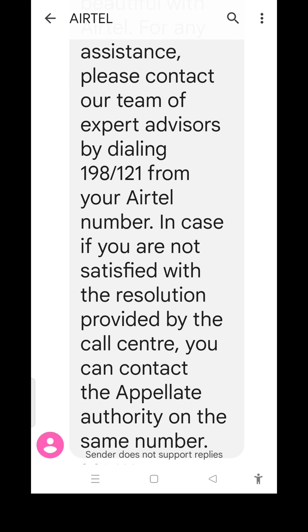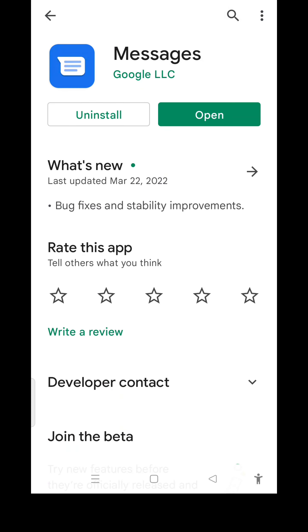I am going to check out the security application. I will check out the application. Type in Google LLC. I will check out the application.